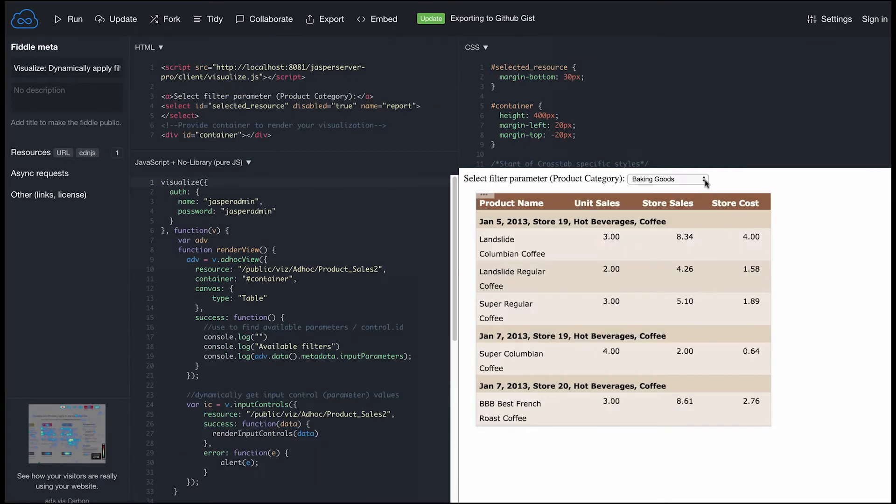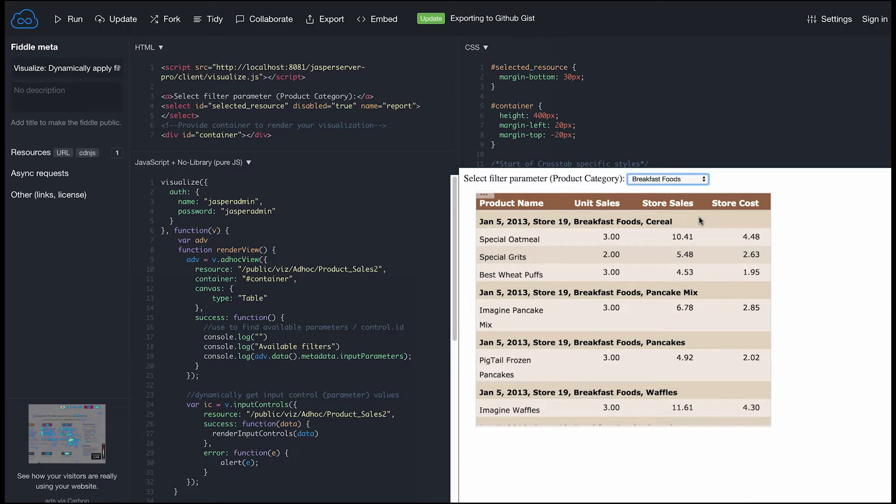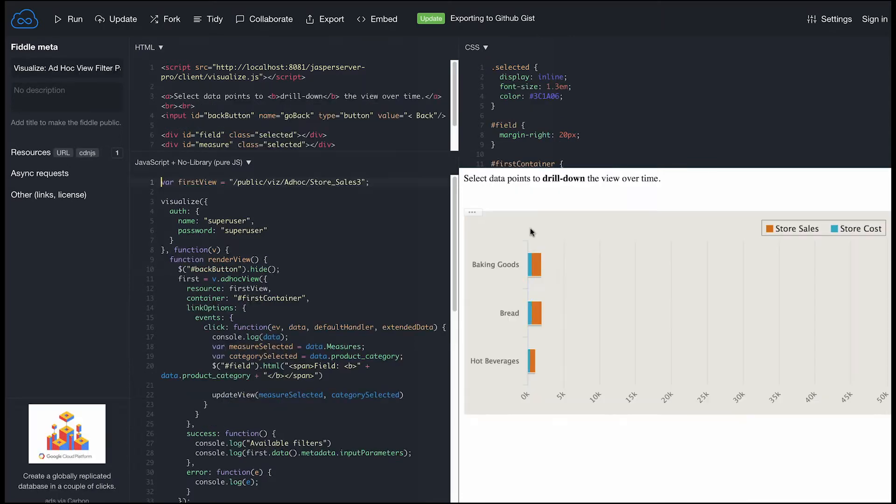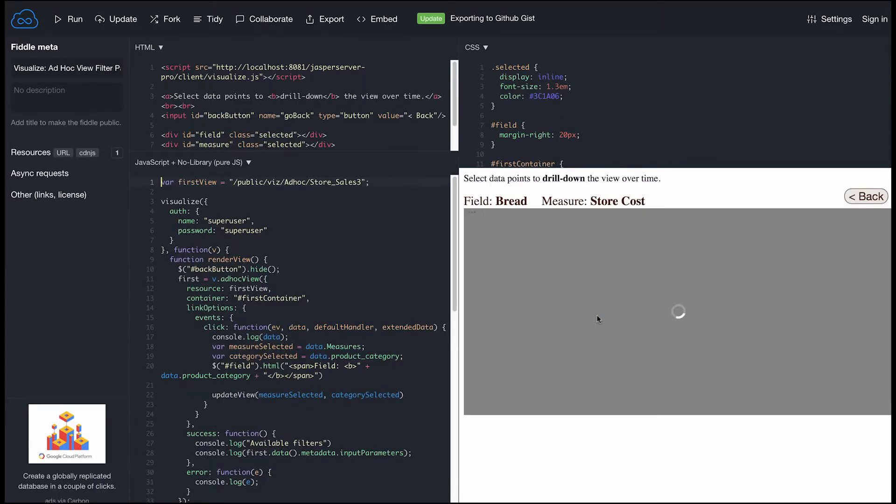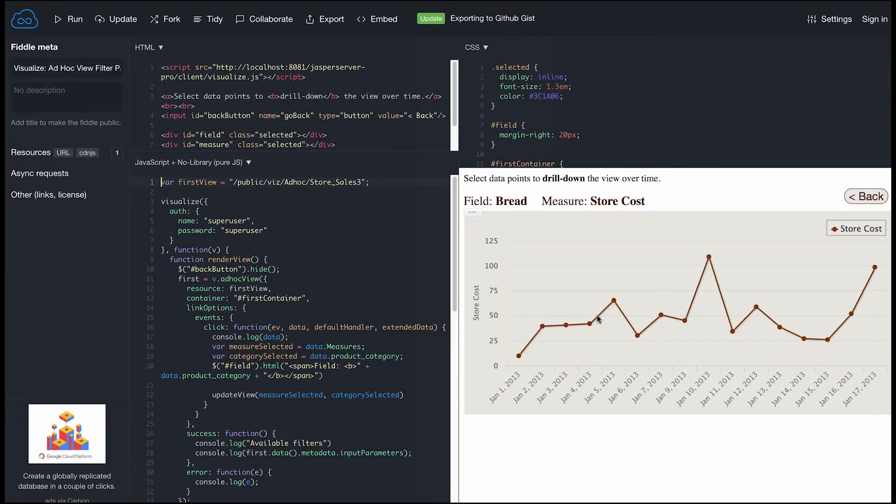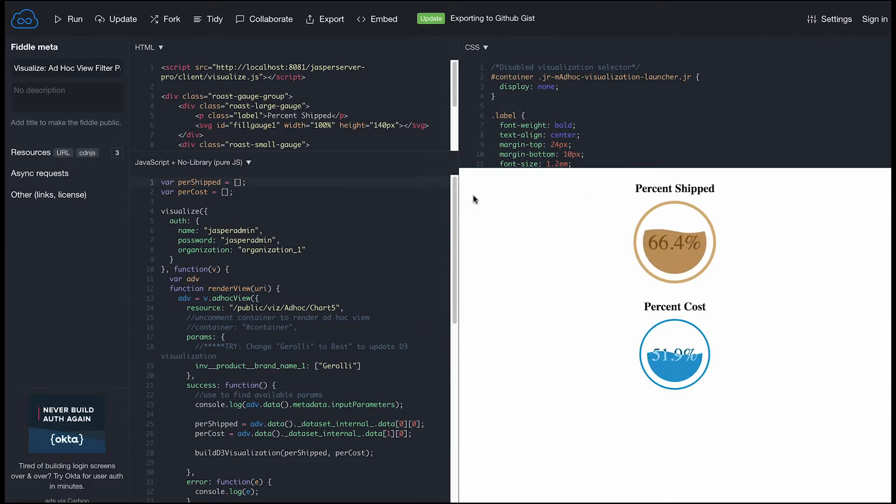Passing parameters and populating input controls, using hyperlinks, and passing the data object directly into custom visualizations using outside charting libraries.